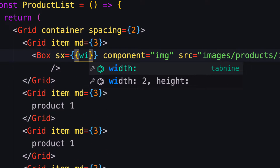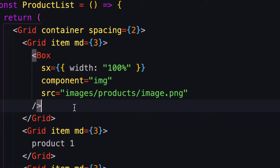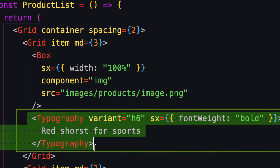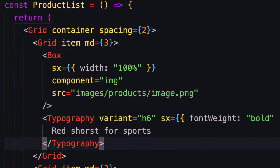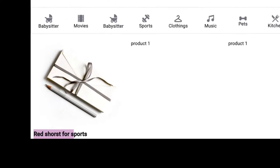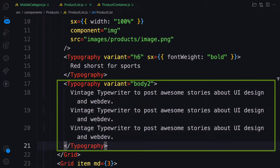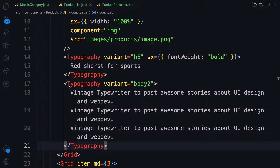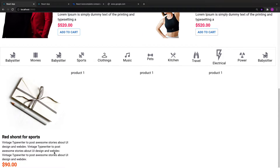Let's provide some styling to this image — the width is going to be 100%. Next I'll add my Typography for the title text. I'll set a variant, make the font bold, and give it a color. Let's also add a description using a body variant, and then the price. Make sure you are inside the first grid item.